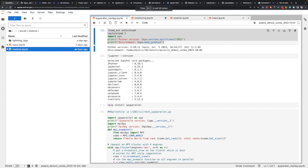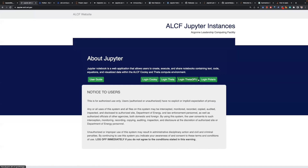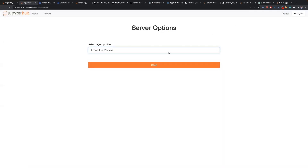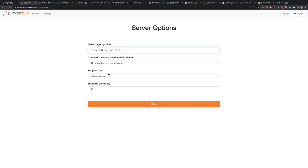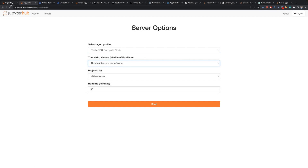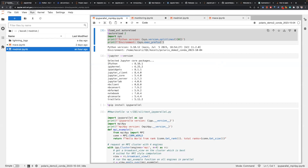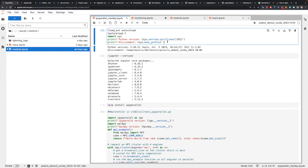Now let's go to JupyterHub. If we go to jupyter.alcf.anl.gov, you will see the login screen where you can log into Polaris or Theta GPU. I am already on the Polaris JupyterHub to make this demonstration.